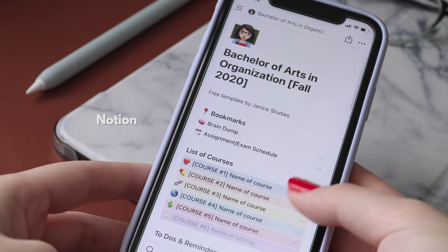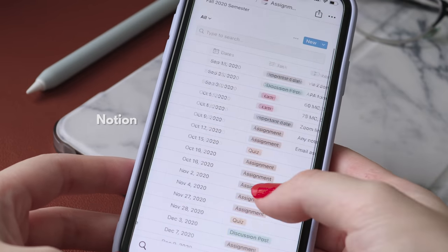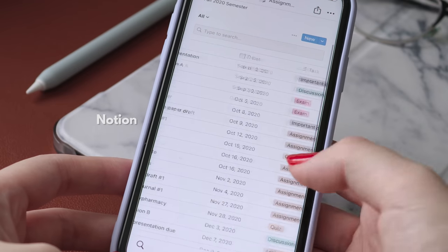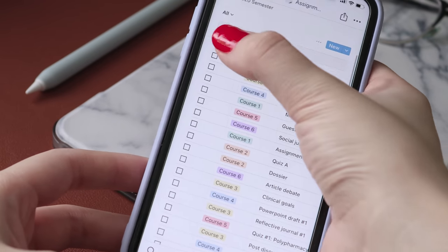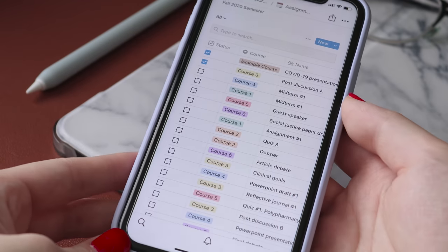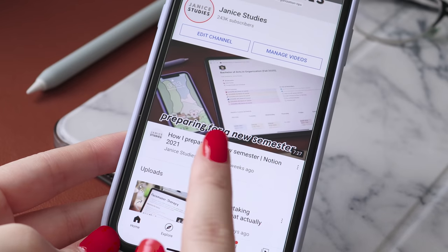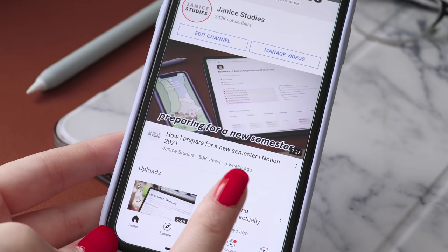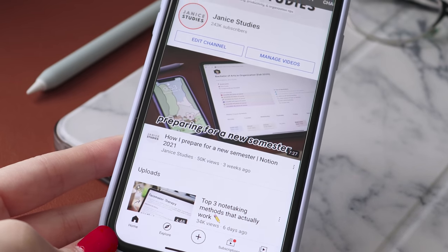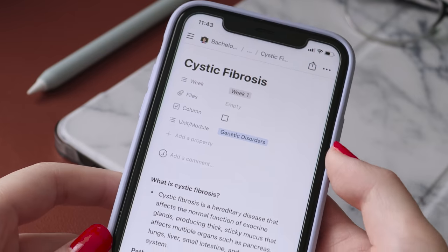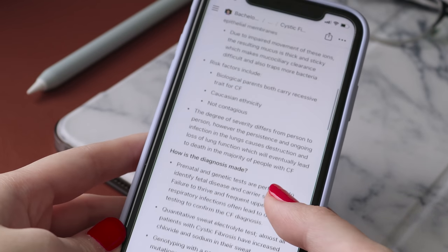Next is Notion, an app I've talked about quite a bit on my channel and I feel like every student needs to try this to organize their semesters. This is essentially an all-in-one workspace for anything and everything, but I personally used it for school. I won't get too into it as I have an entire video — actually two videos — on this exact Notion template and how to use it for school, so I will just link them on the screen and in the description box.